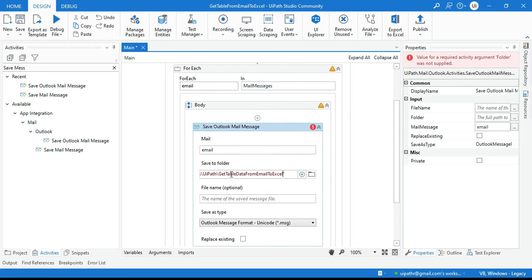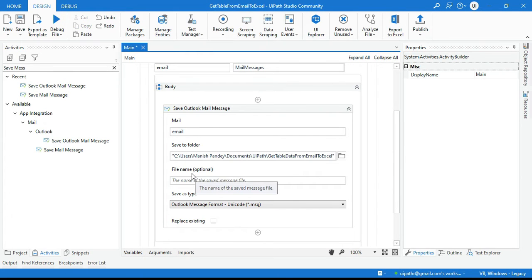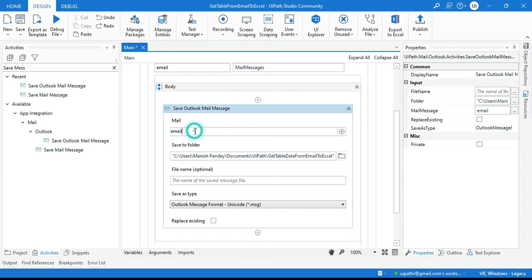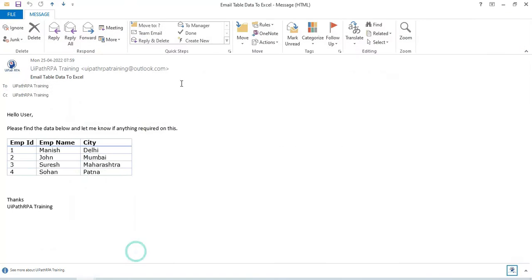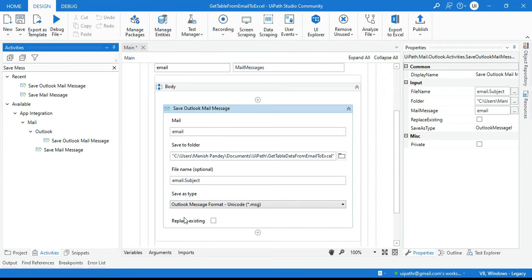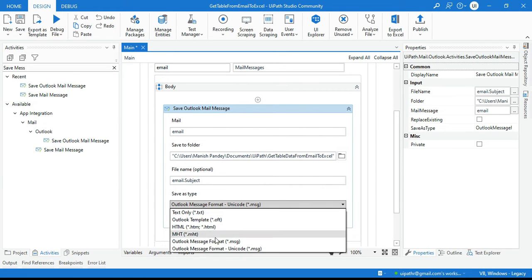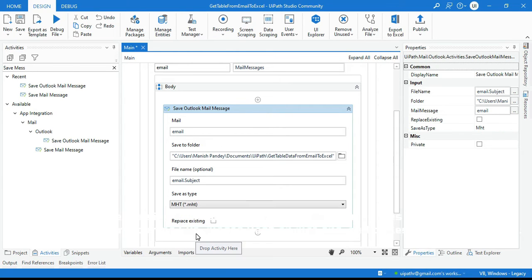For the file name, you can put email.Subject so your email will be saved with the subject name, like 'email table data to excel'. For Save As Type, click on it and select MHT (*.mht).